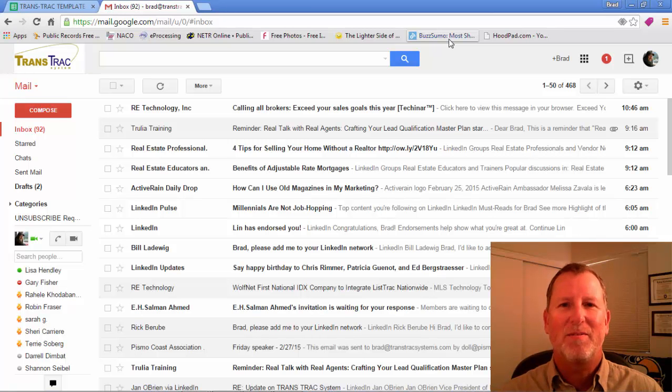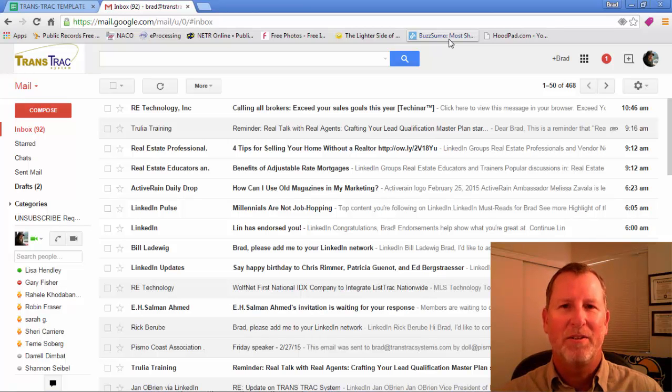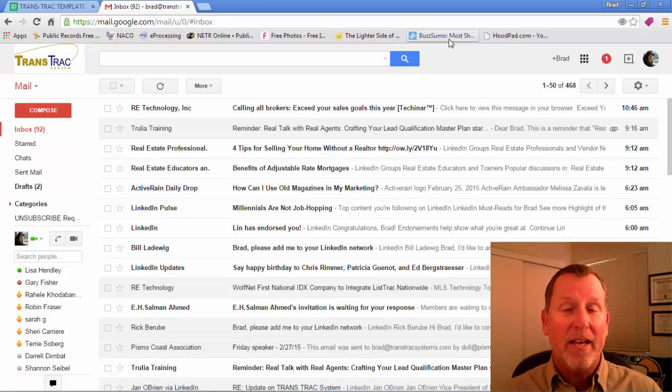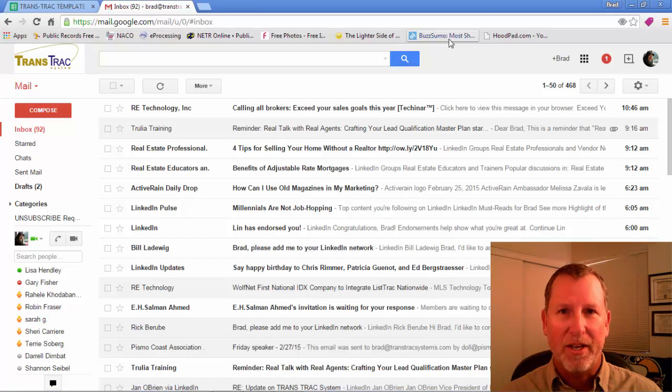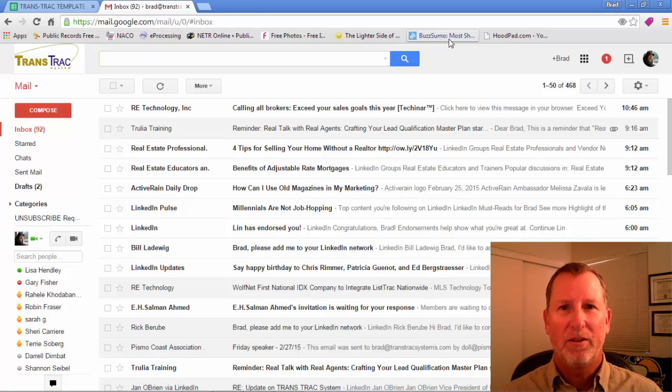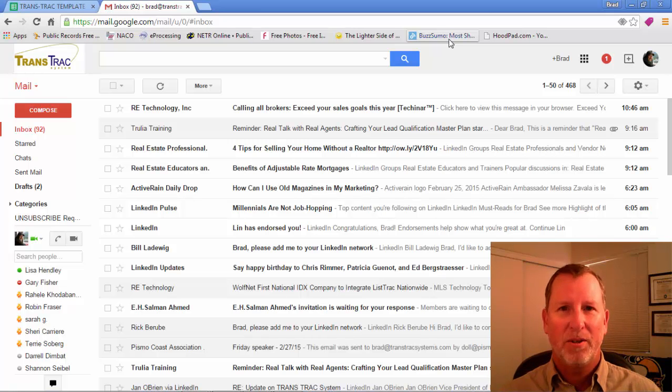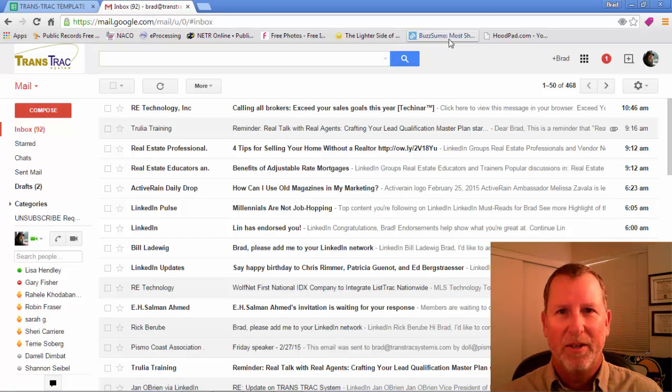Hi real estate agents, this is Brad Gustafson, designer of the TransTrack system. Today I'm going to show you how to create your own transaction tracking spreadsheet using the free Google Docs service through your Gmail account.